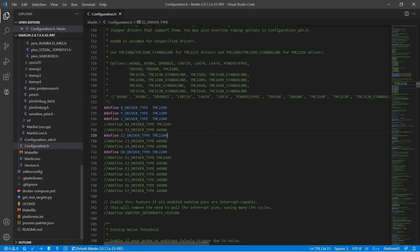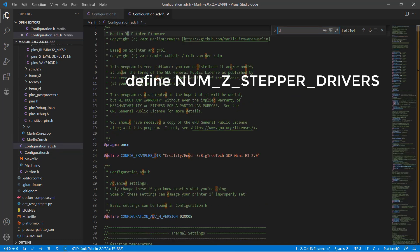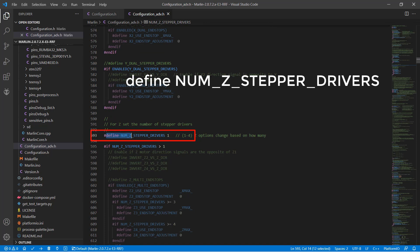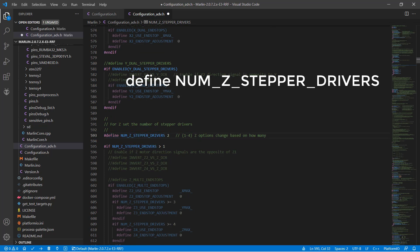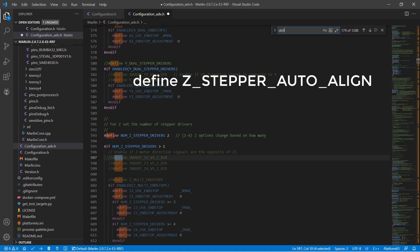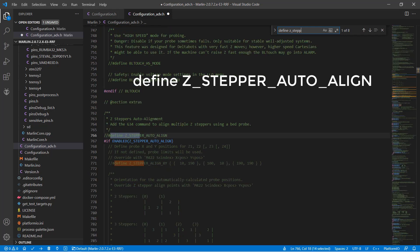Save it and let's move on to configuration.adv.h. Search for define numz stepper drivers. Instead of 1, set this to 2. Since we were actually using one stepper to connect with two motors before, for now we will connect each motor to an independent stepper driver. Search for define z stepper auto-align and enable this line.